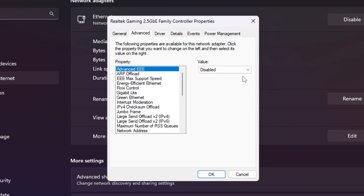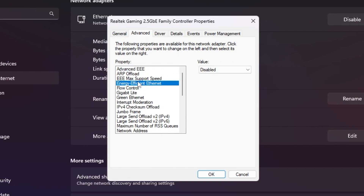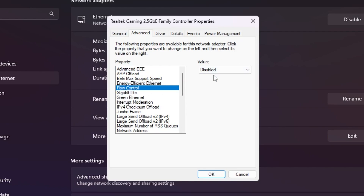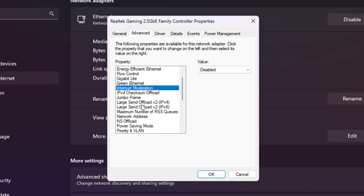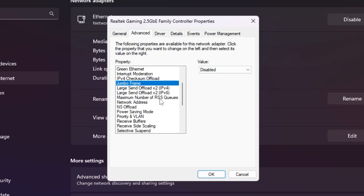In the Advanced settings, go to Advanced EEE and set it to Disabled. Go to Energy Efficient Ethernet and set it to Disabled. Go to Flow Control and disable it. Go to Green Ethernet and make sure to enable that setting. Then go to Interrupt Moderation and turn it off or disable it. For Jumbo Frames, make sure to also disable it.